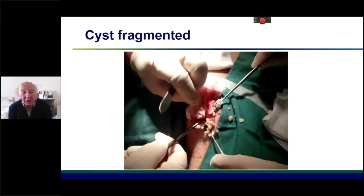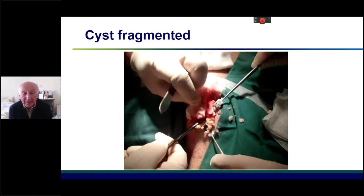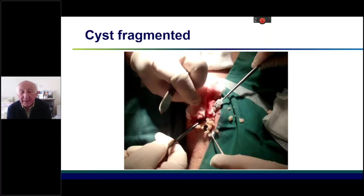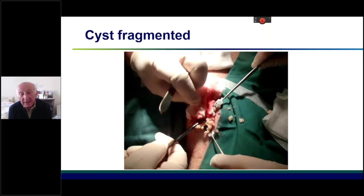Occasionally when you remove a sebaceous cyst, it can fragment. That doesn't matter, but the concern is that if you leave part of the cyst behind, you will get a recurrence. It's not uncommon for patients to say their local doctor removed it two years ago but it came back. The reason it came back is that the cyst wall was left behind. So when it fragments, it is important to look for the cyst lining in order to remove the lesion completely.